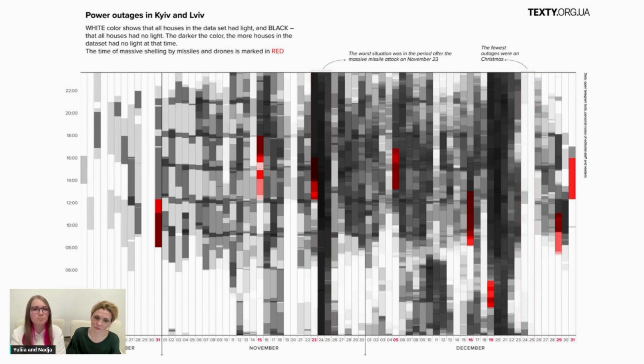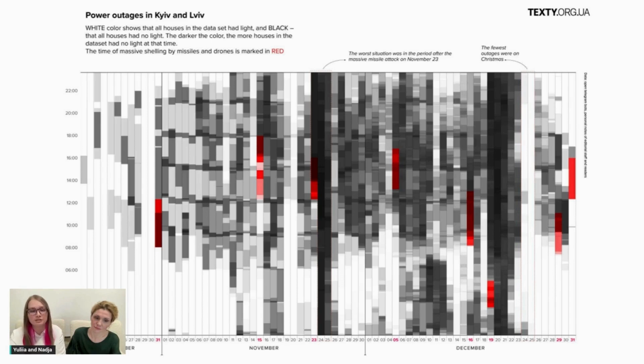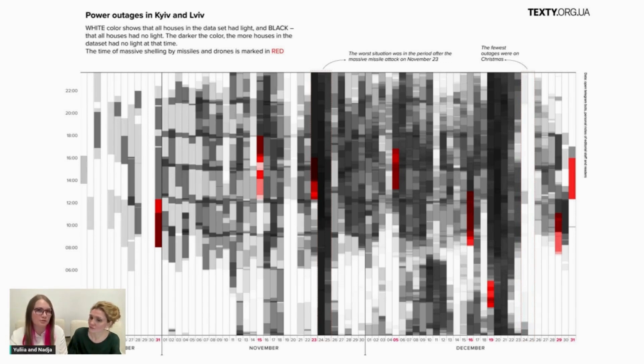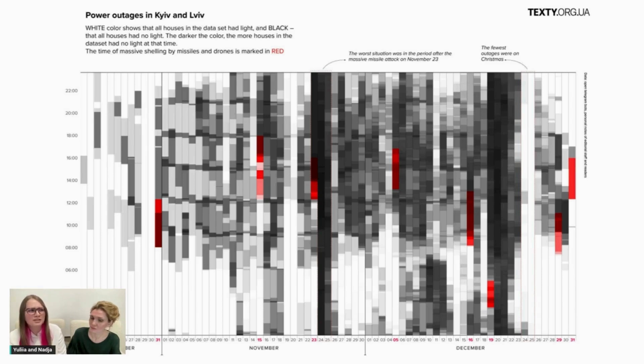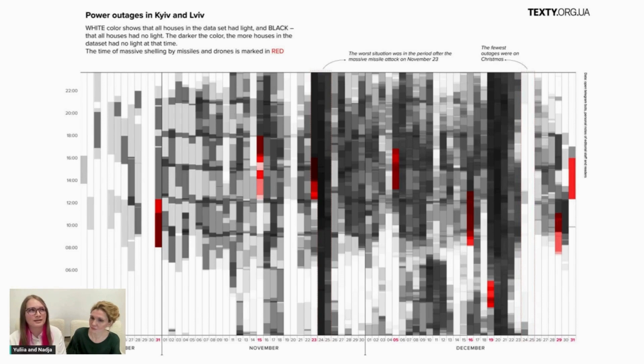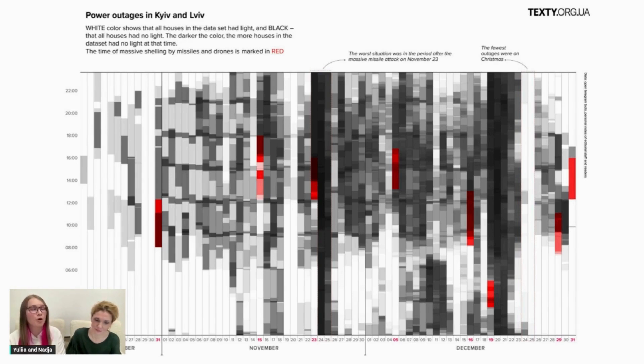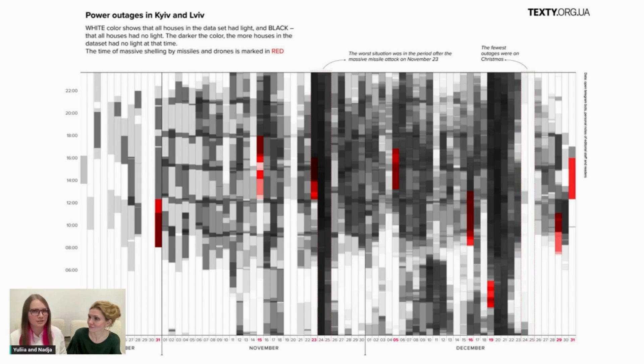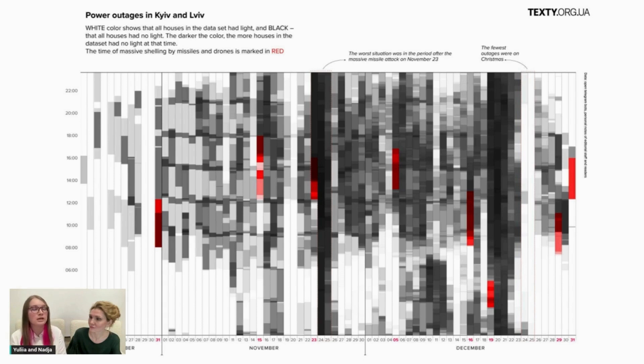So, closer to the new year, we addressed our readers and asked them to share with us data on power outages in their houses. We actually used almost everything. Alarm alerts, different smart home devices, and even information from the router about loss of connection to the network.